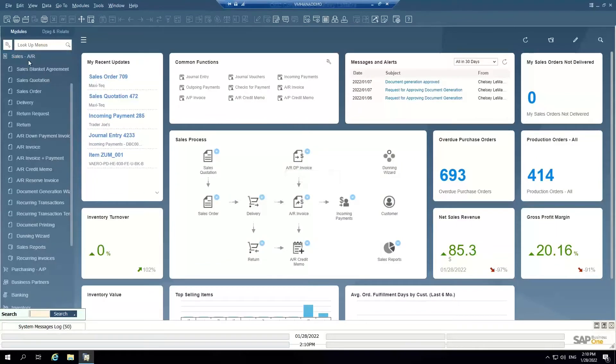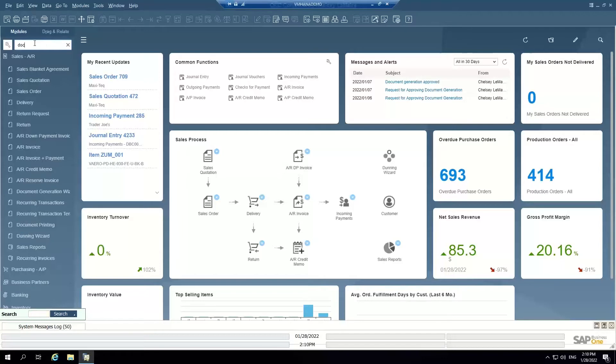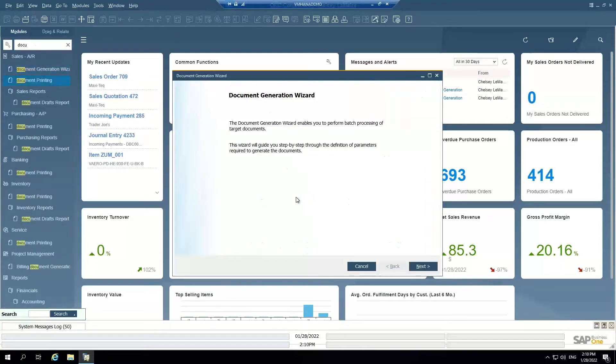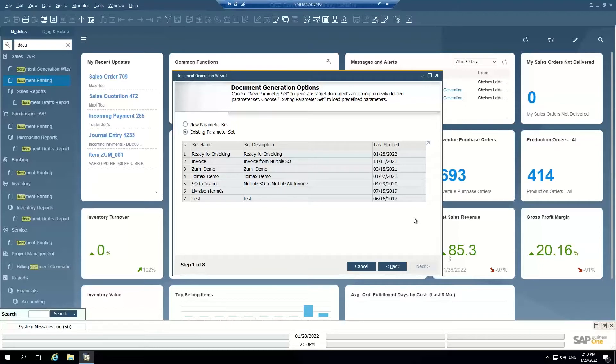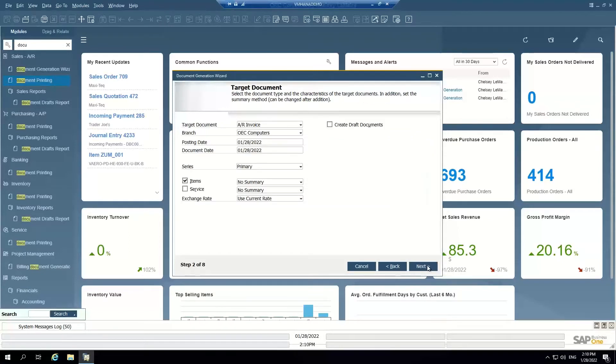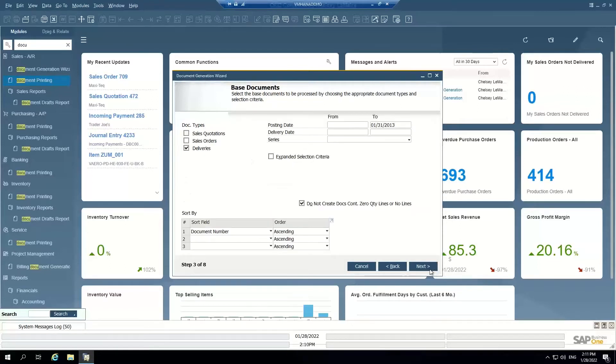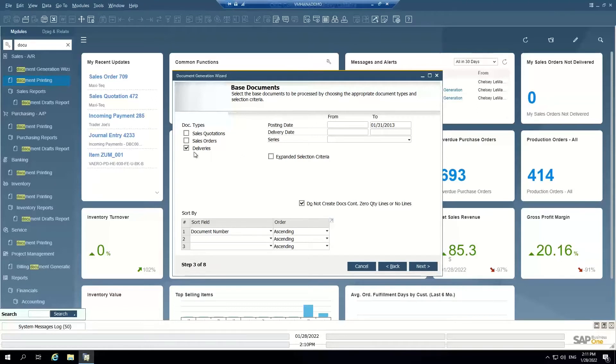The other way to create AR invoices, which is more of a batch process, is what we call a document generation wizard. So the document generation wizard is used to define a set of parameters and define kind of a schedule or a weekly task that you guys can use to batch create documents. I created this one earlier, ready for invoicing. So what this parameter does is it looks in the system, it says what's my target document, I'm creating AR invoices. What are my base documents? So I want to look at open deliveries in the system and turn them into AR invoices. So any shipment that's sitting out there that's gone out the door that has not yet been invoiced to the customer.